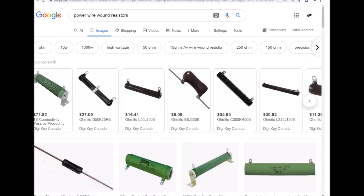Power wire wound resistors are similar to their precision counterparts but are designed to handle a lot more power — they will handle more power per unit volume than any other resistor. Some of the most powerful are wound similar to heater elements and require some form of cooling. The actual physical size of a resistor does seem to impact the ability to dissipate heat, which is a consideration with power wire wound resistors.